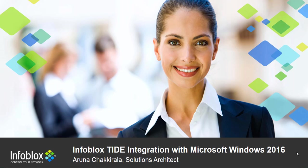Hello, this is Aruna Chakirala, a Solutions Architect at Infoblox. In this video we'll talk about the Infoblox TIDE integration with Microsoft Windows 2016.